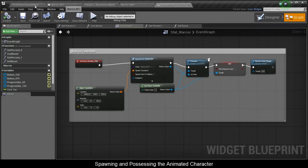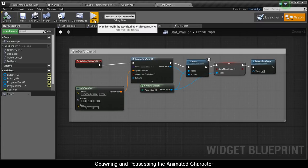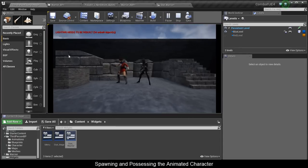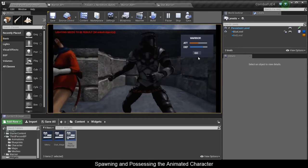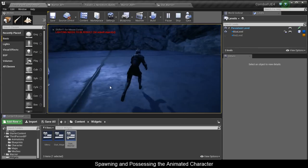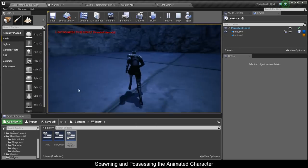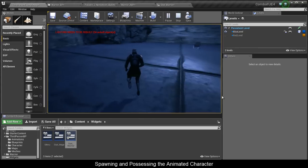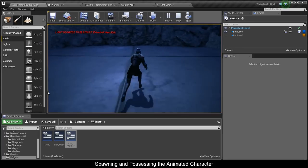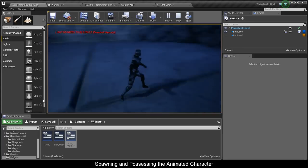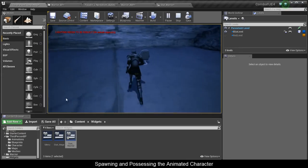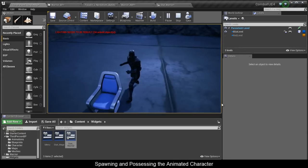Compile and see the result. He spawned, I took control of him, and I'm running around — he runs a bit strange. What he's missing now are his weapons: his sword and shield. Next we're going to set up his two weapons and then make his attack combos.